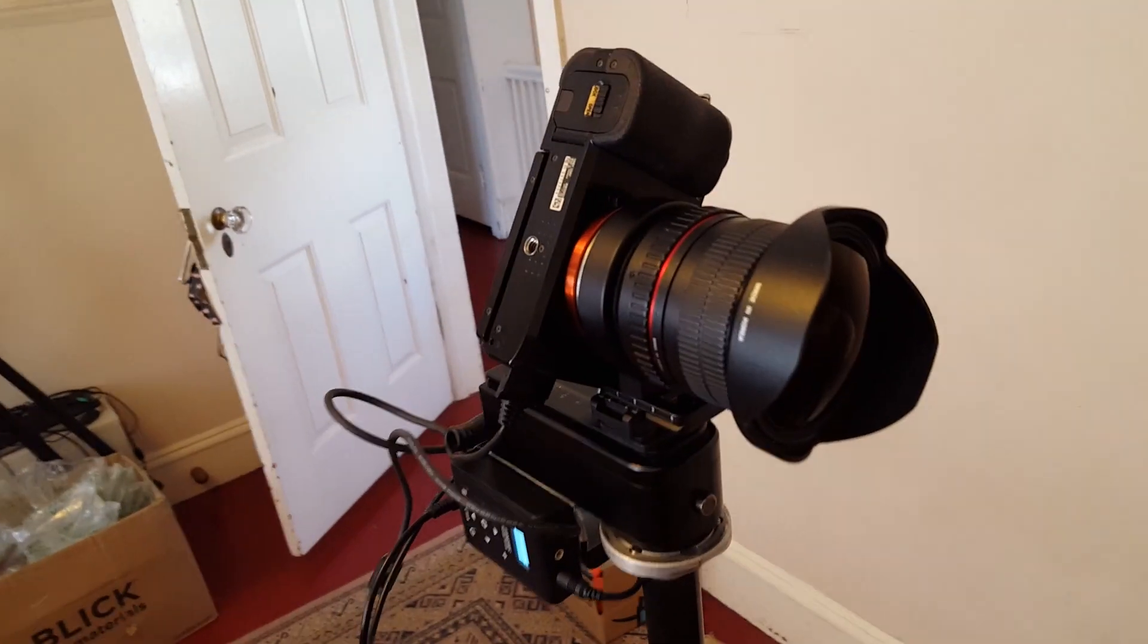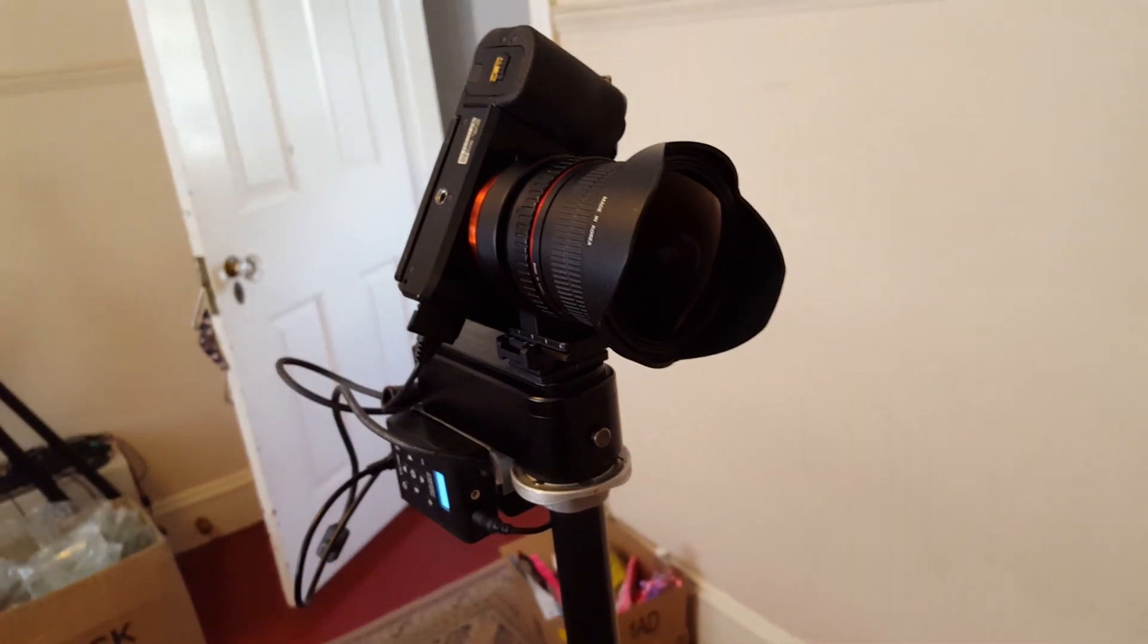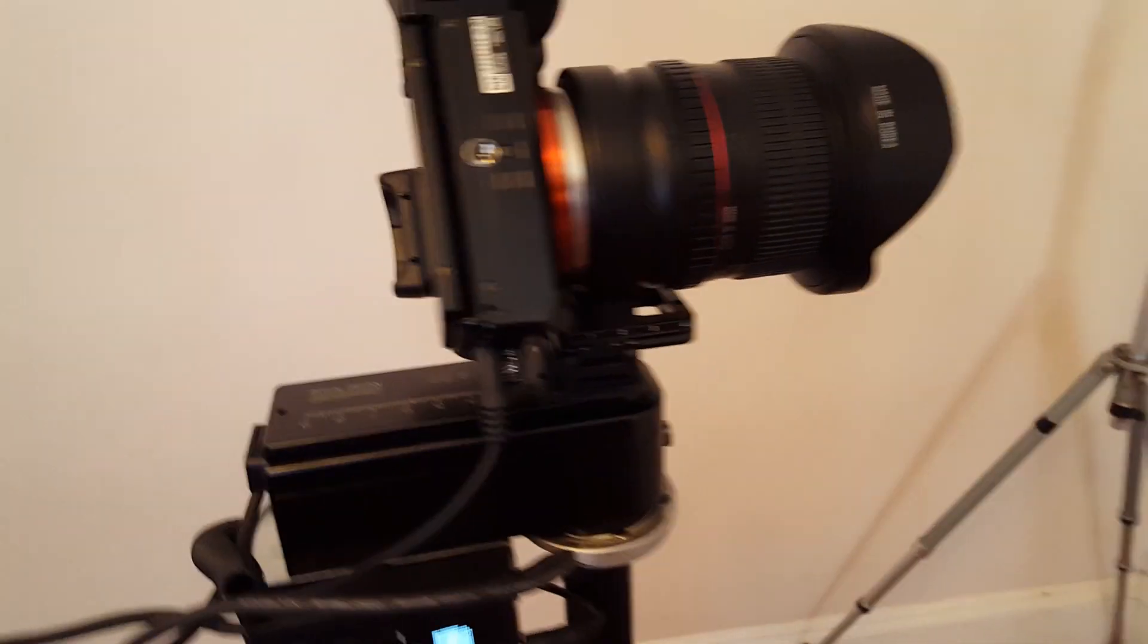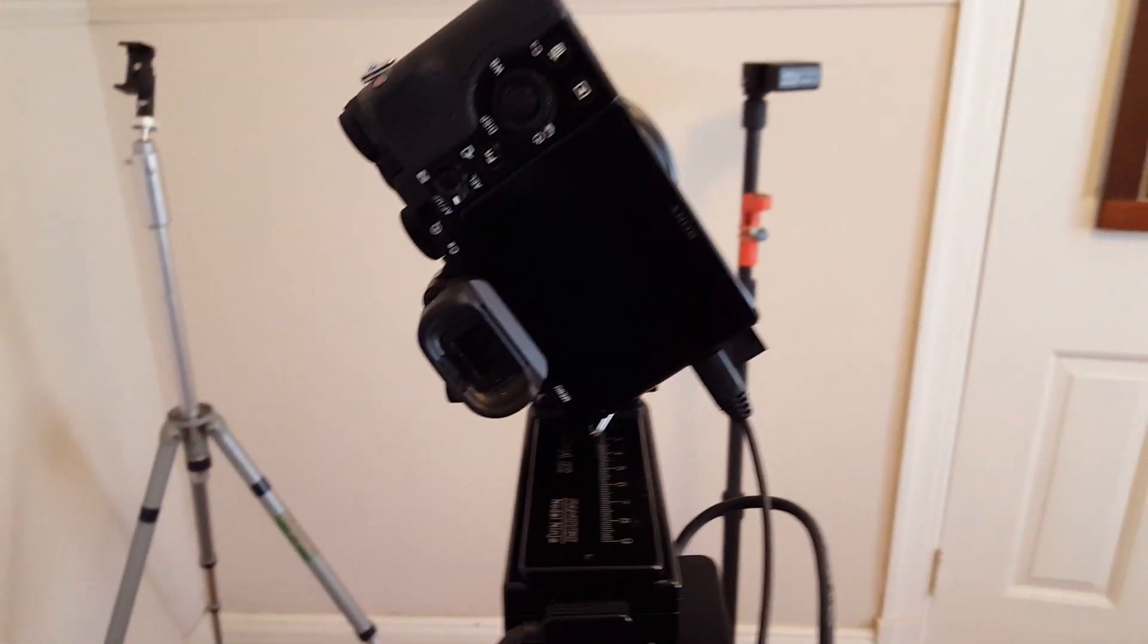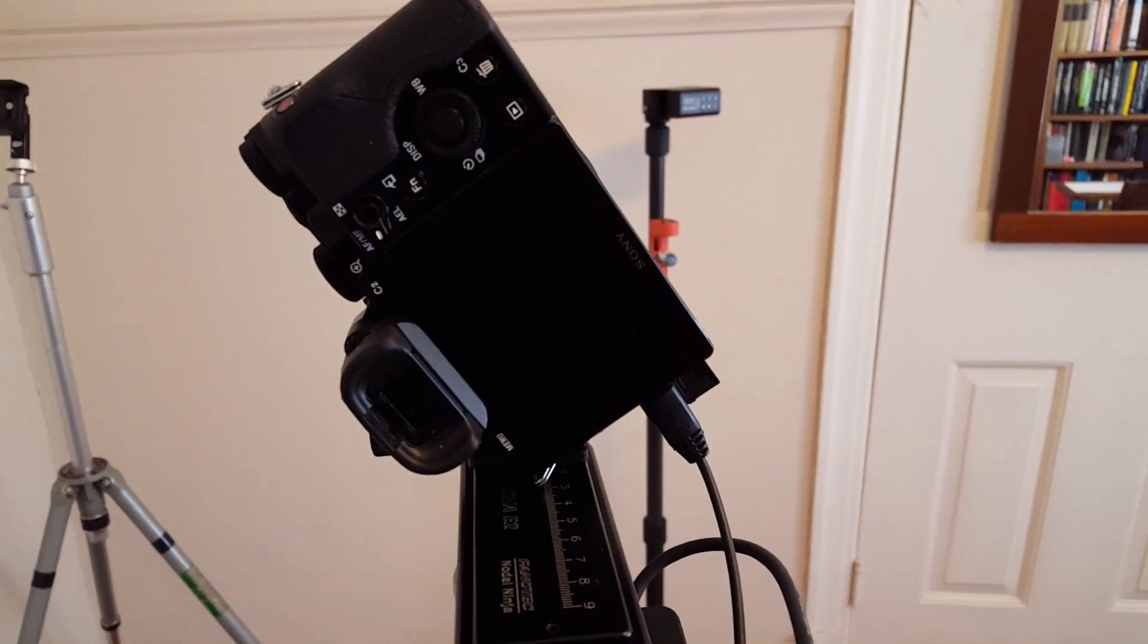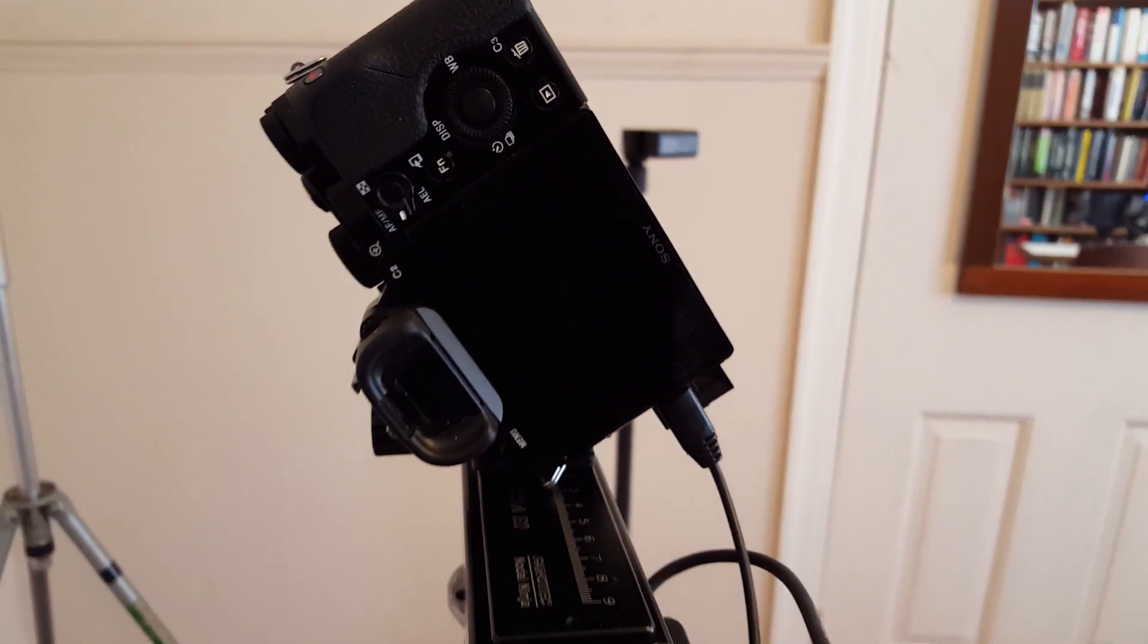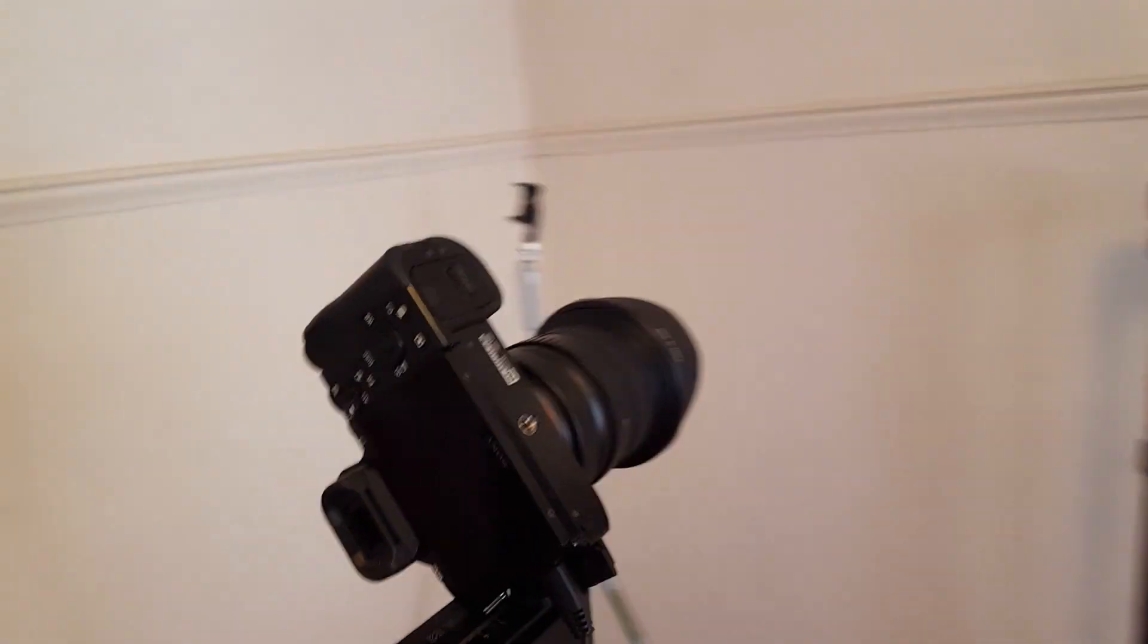It's a Sony a7R with a Samyang 12mm fisheye lens on it. The camera is rolled 33.7 degrees to the left so that its sensor diagonal is vertical. The lens covers slightly over 180 degrees vertically.